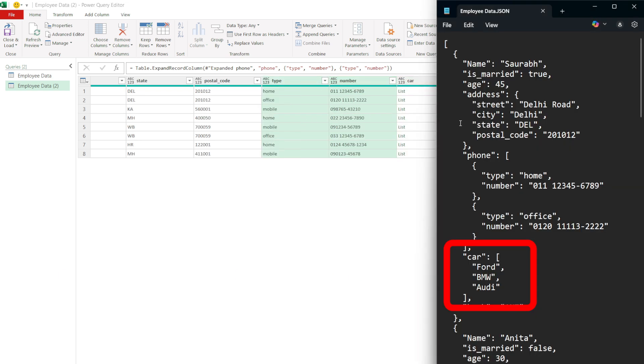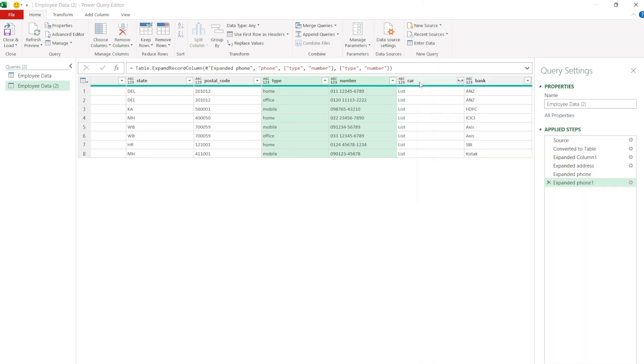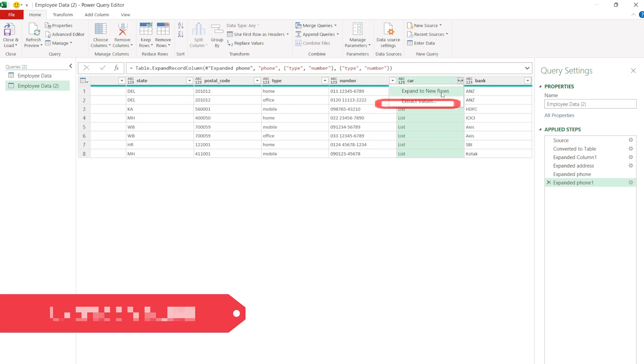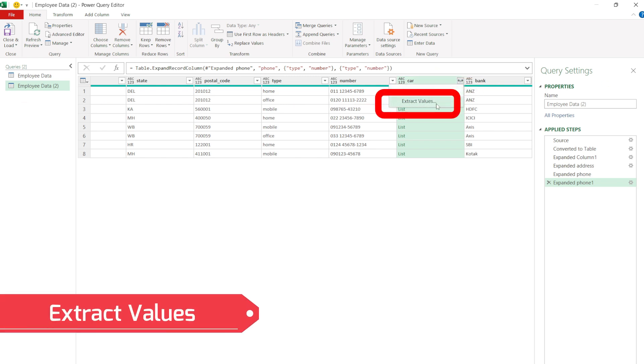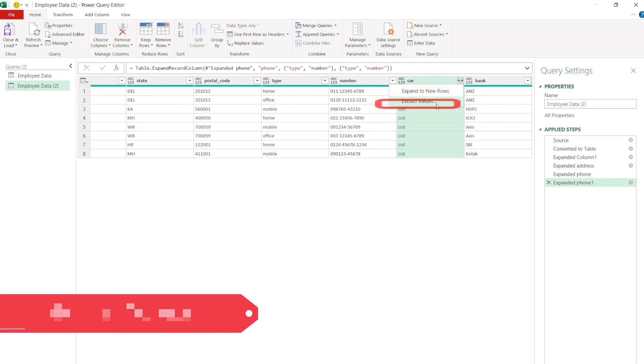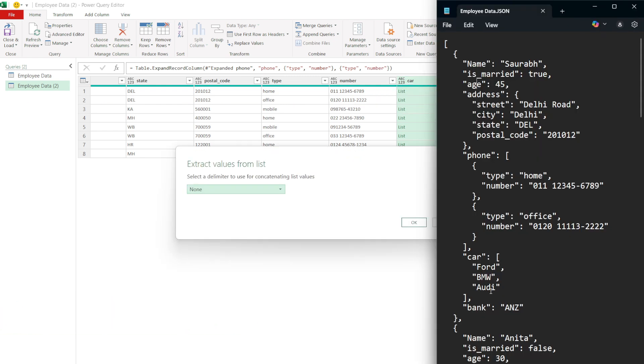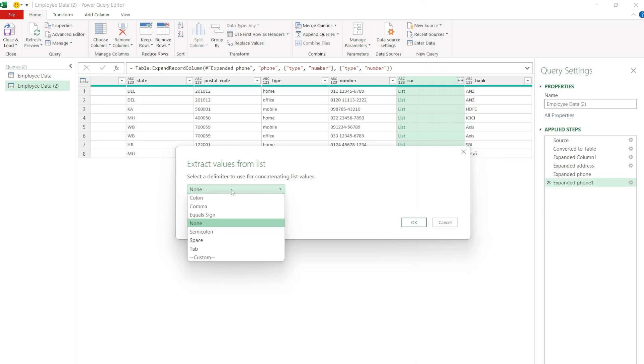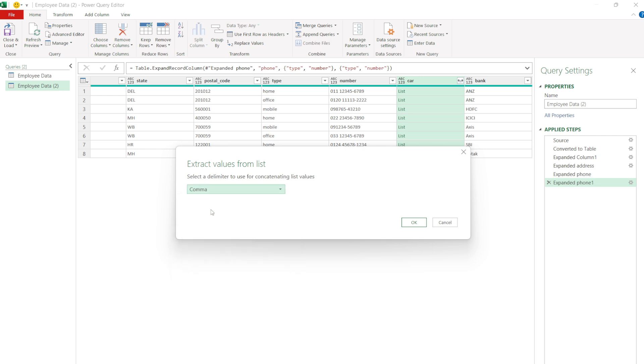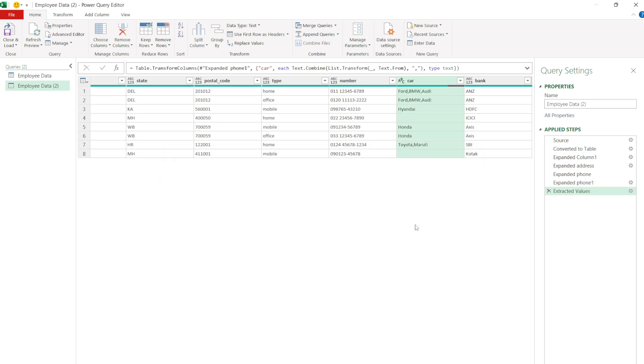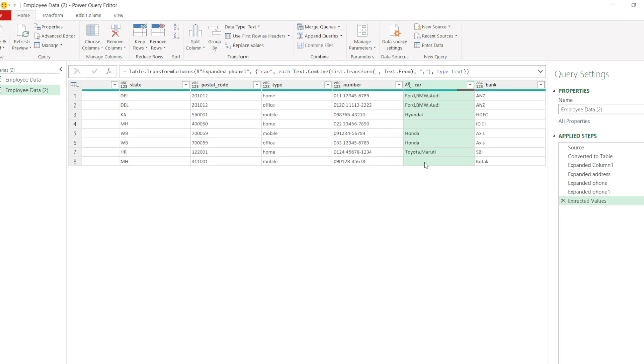Similarly for car, click on the double arrow button and select Extract values. All the car values are separated by comma in the JSON file. So in the popup, select comma as delimiter and click OK. So all cars are listed by comma for each employee.